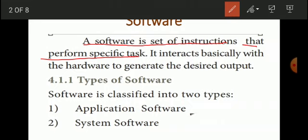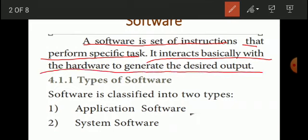Software is a set of instructions that perform a specific task, created by the programmer. It interacts basically with the hardware to generate the desired output. Hardware includes RAM, hard disk, and other hardware components.